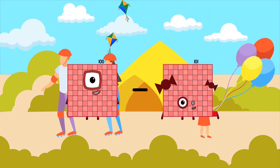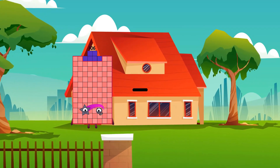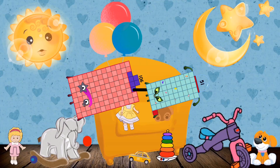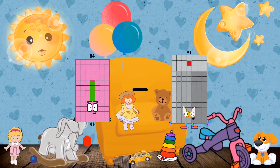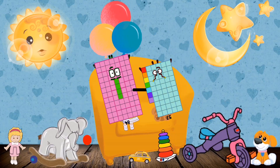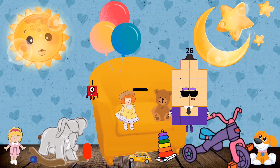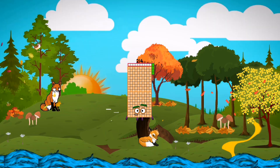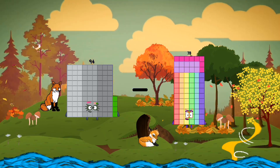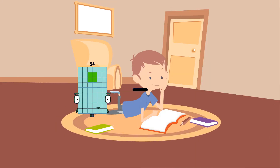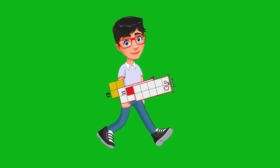106 minus 51 equals 55. 84 minus 57 equals 27. 94 minus 84 equals 10. 13 minus 11 equals 2.